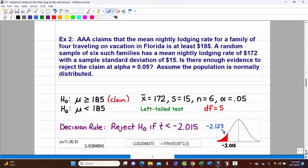Example 2: Triple A claims the mean nightly lodging rate for a family of four traveling on vacation in Florida is at least $185. 'At least' means greater than or equal to, which contains 'equal' so it's the null hypothesis H-0: mu ≥ 185. It pairs with H-a: mu < 185. This time the claim is the null hypothesis.